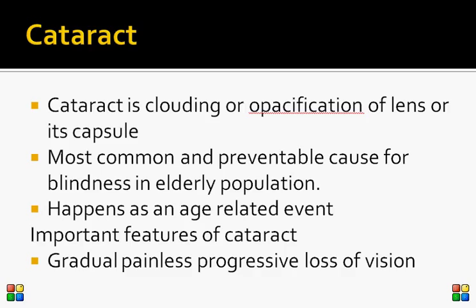Cataract is an age-related event — as part of aging, the lens becomes cloudy and leads to a gradual decrease in vision. However, at what stage the patient presents depends on their visual needs. A demanding patient such as a pilot or someone working on computers may present early, compared to a 90-year-old who may be content with poor vision.